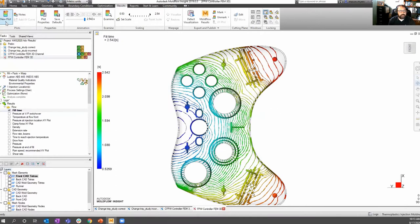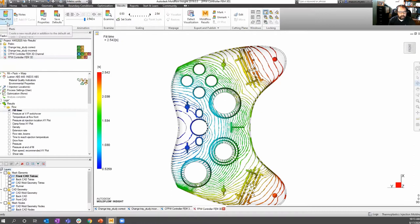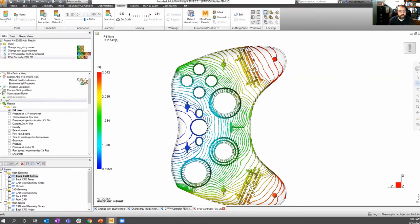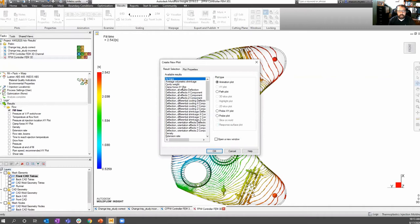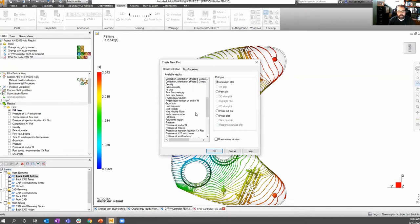We can also create a new plot from the results panel — click the dropdown and select New Plot, or right-click on results and click New Plot. That brings up the Create New Plot menu, which we'll also be using frequently.